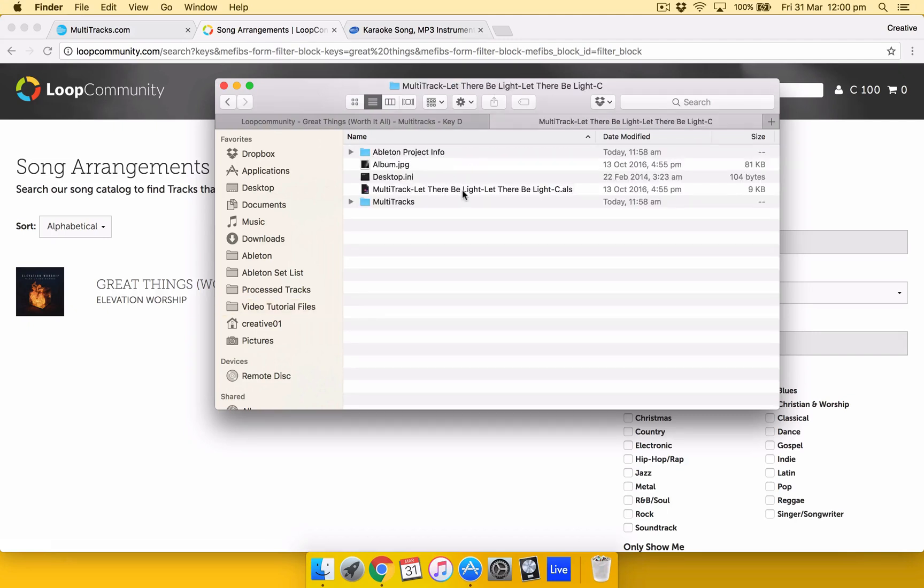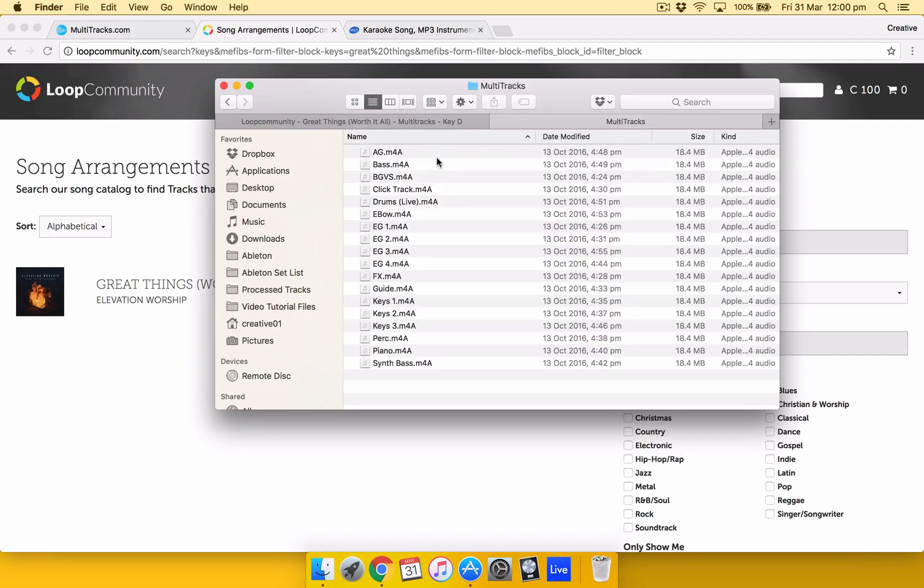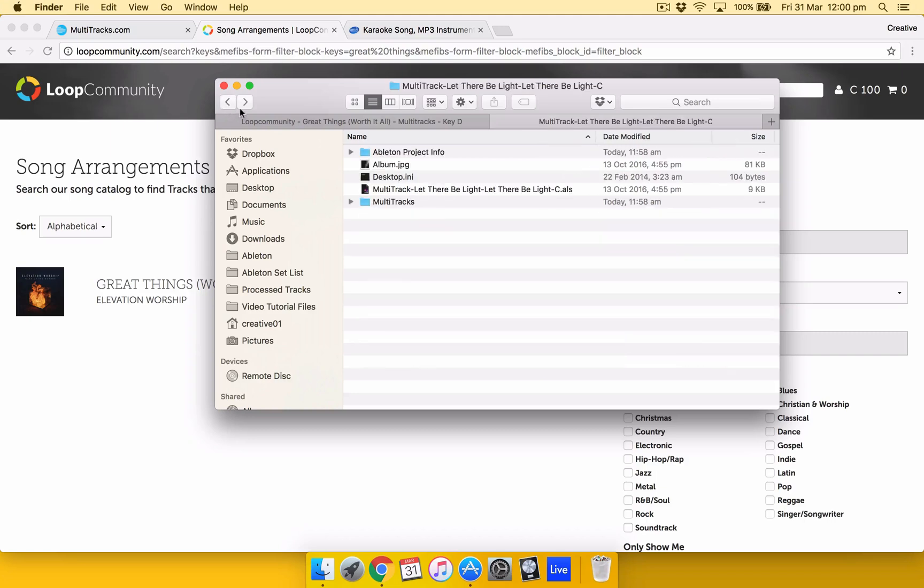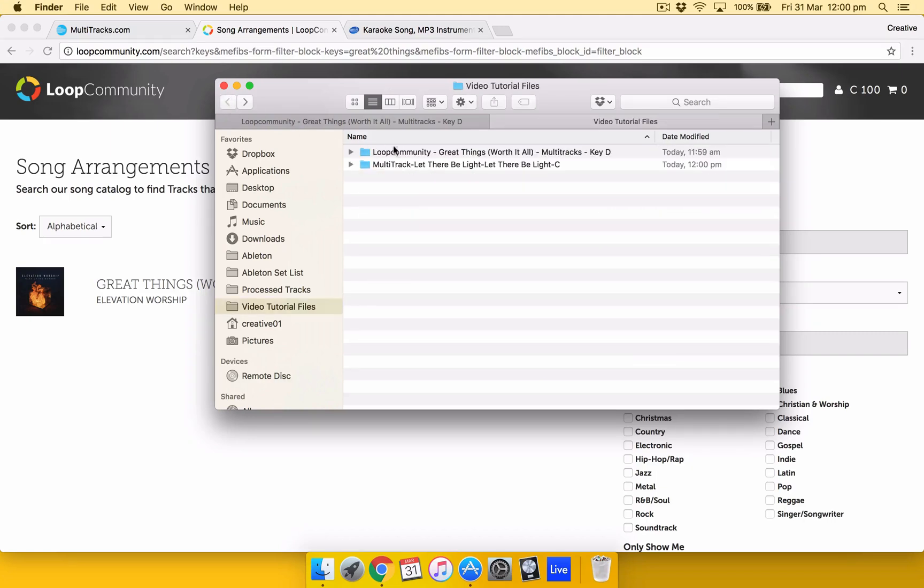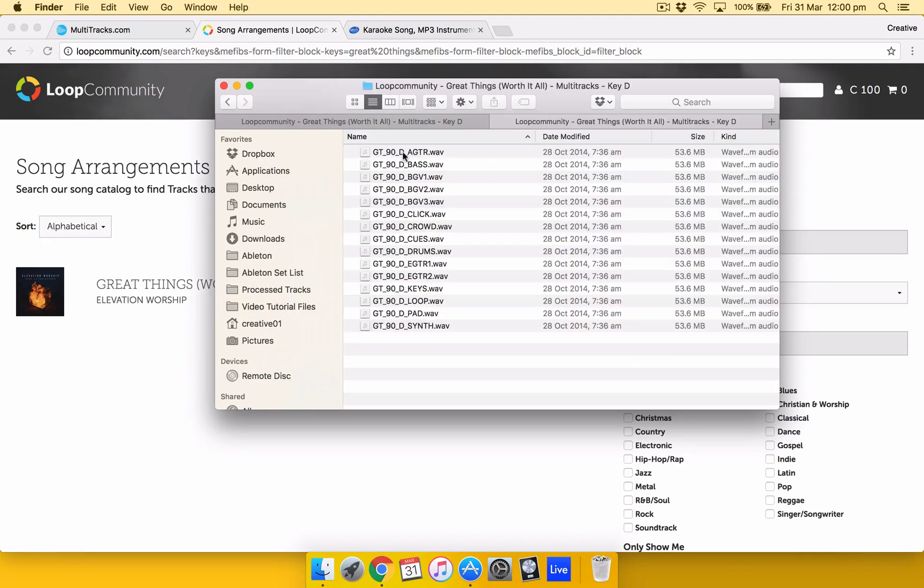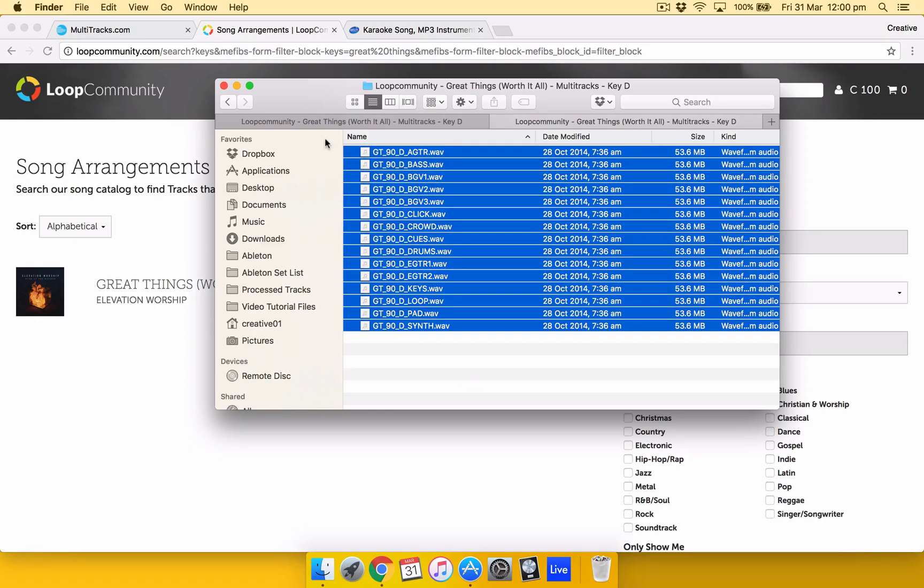Right see. The multi-track stems are in here. And you've got .als file in there. But with Loop Community it doesn't have it. They just give you the file. And you just sort it out yourself.